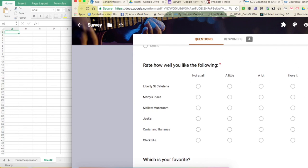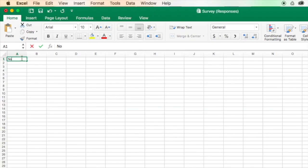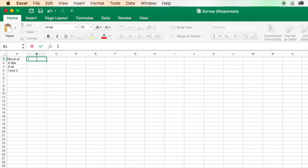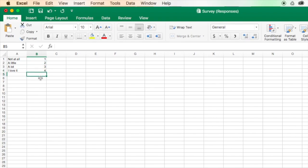So I need to come up with numerical equivalents for those. So I'm going to type in not at all. All right, so I have all of those written down. And not at all will be one, a little will be two, a lot will be three, and I love it will be four.